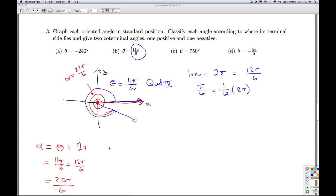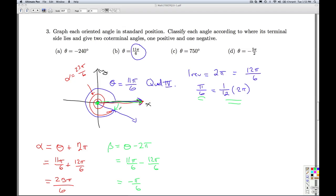I can also subtract 2 pi: that's 11 pi over 6 minus 12 pi over 6, which is negative pi over 6. That's negative, meaning we're rotating clockwise. So we start at the origin, go along the positive x-axis, and rotate clockwise pi over 6 — one twelfth of a revolution. That's beta. Another way to think about beta is theta minus 2 pi: starting along theta, then reversing one entire revolution to end up at the same terminal side. That'll do it for part B.